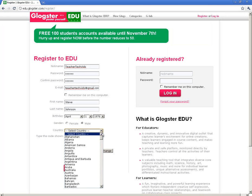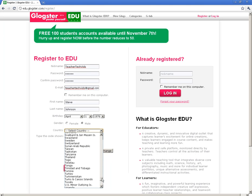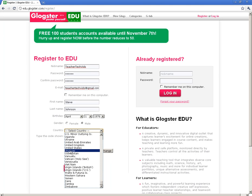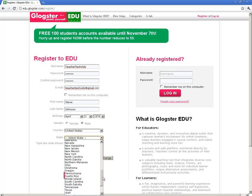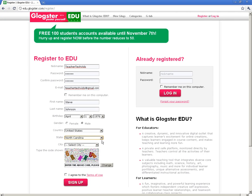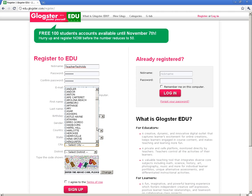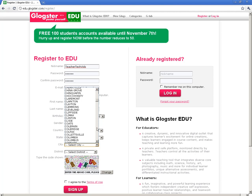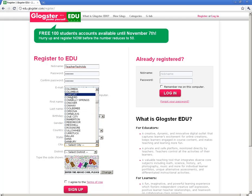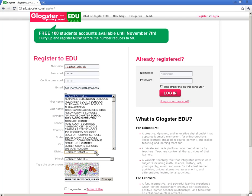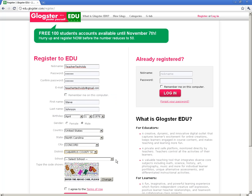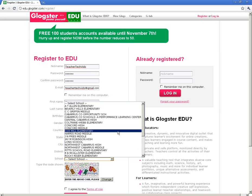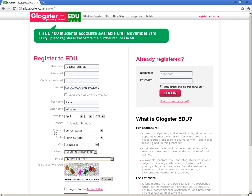The next part is interesting. Now that it's an EDU version, they're starting to get pretty specific with exactly what school you're from. They ask for your country, your state, and your city. I'm in Concord, North Carolina. They even go down to your district, which would be the Barrows County Schools, and my school, which is J.N. Fries Middle School. Go Noble Knights!